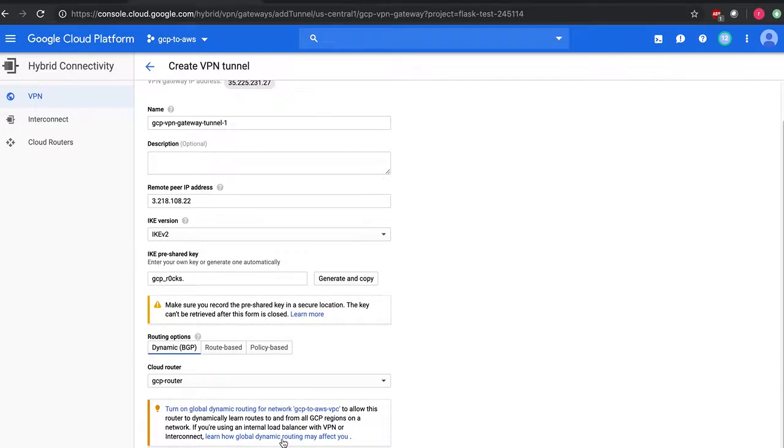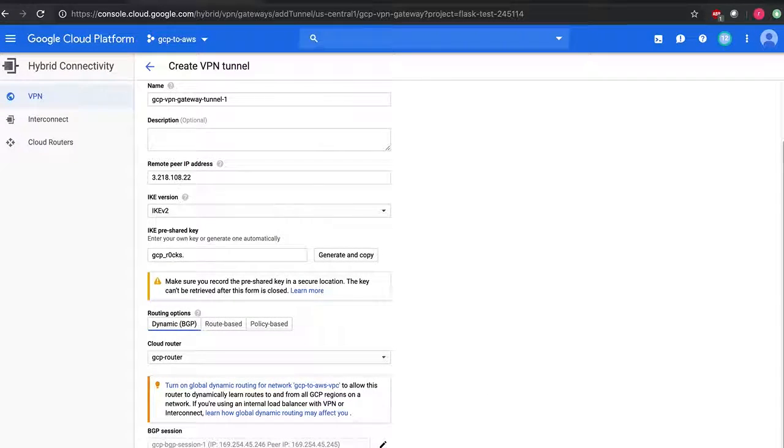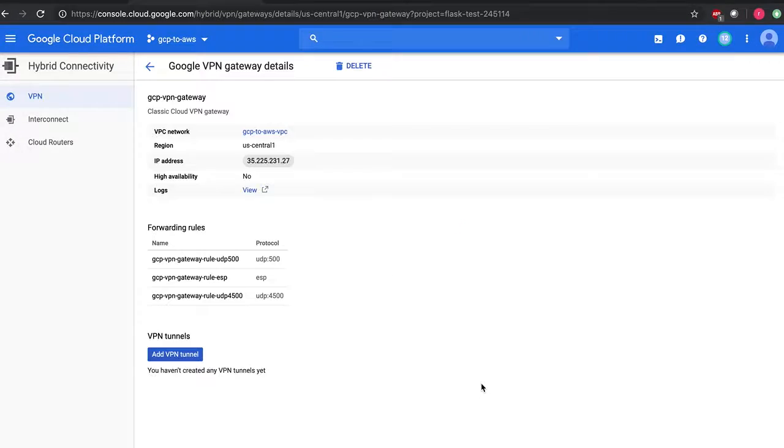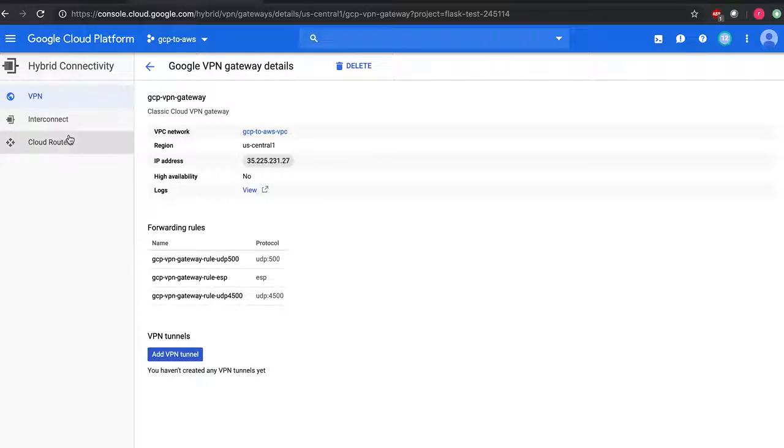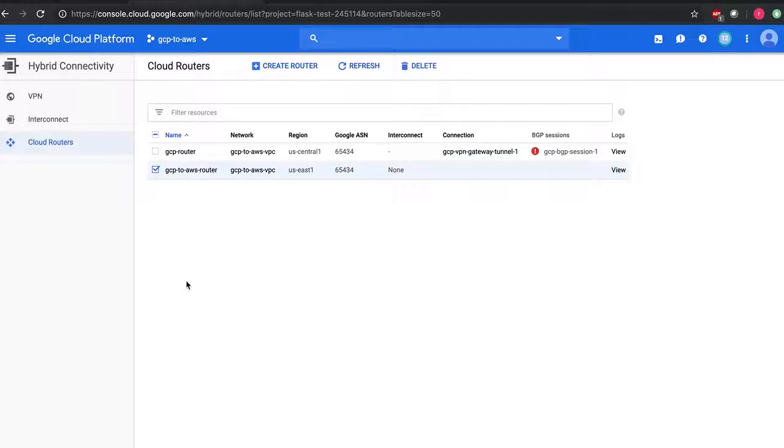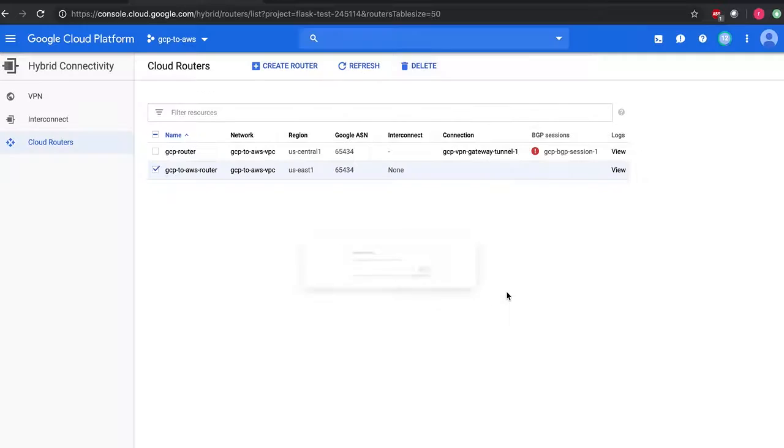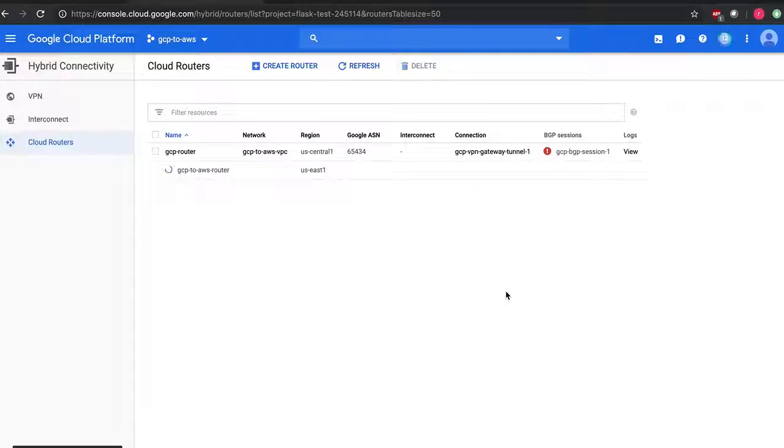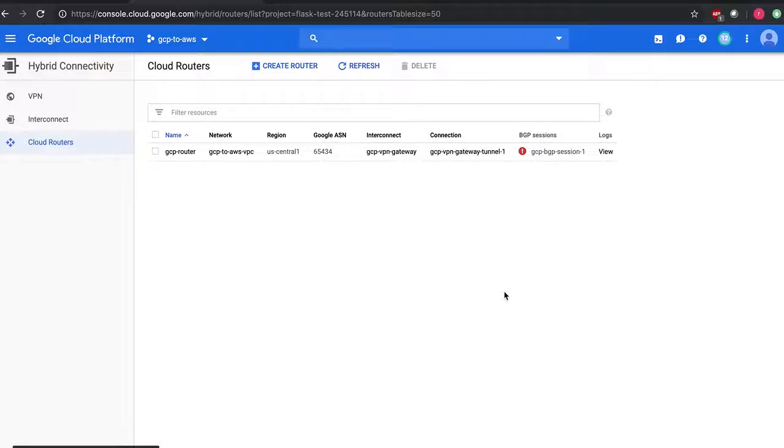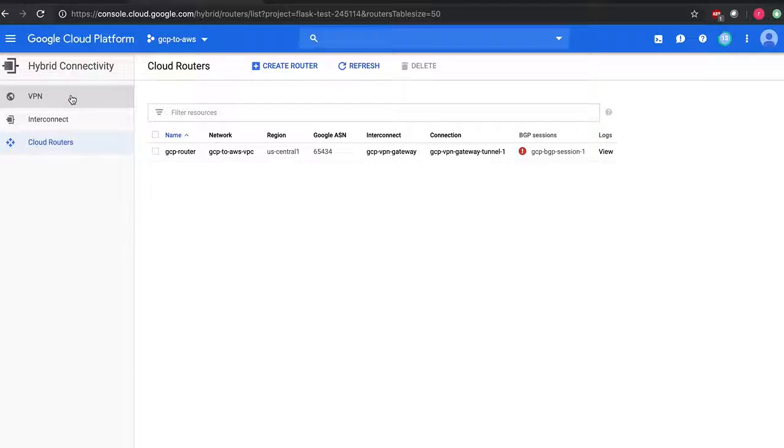Save and continue, click on create. Now let's go and delete this cloud router which is not required. You should not have two routers with the same global ASN numbers, so it's always good to have unique ASN numbers.